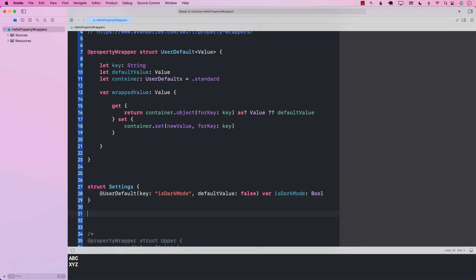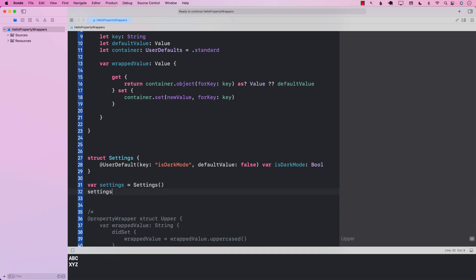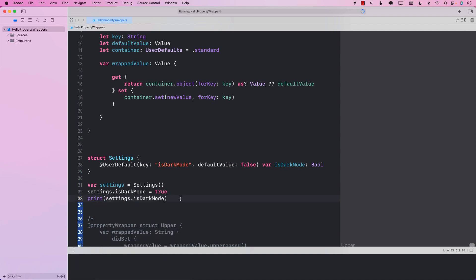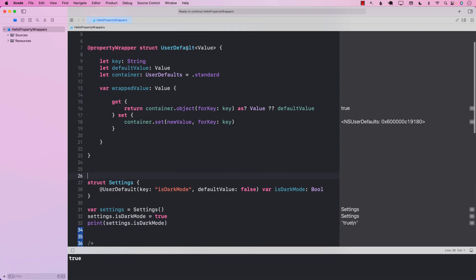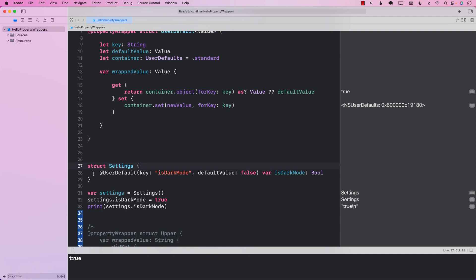Now let's use it. I'll create a Settings instance, set settings.isDarkMode = true, then print it out. It prints true — and the good thing is that this value is actually going to UserDefaults, because that's what we implemented. By using the @UserDefault property wrapper, we've simplified a lot of code to just one line, and the property wrapper is doing all the hard work.